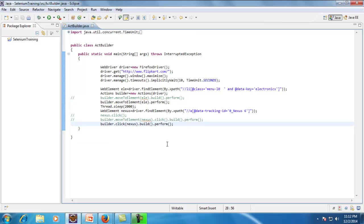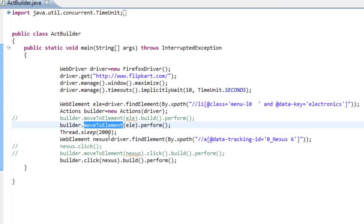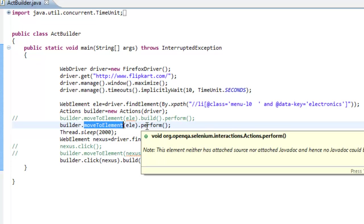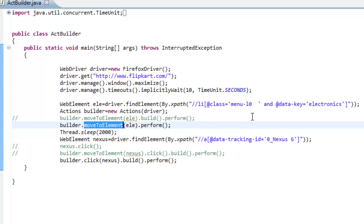To summarize: when you want to mouse over on any web element, create an Actions class instance, then use moveToElement, and after that use the perform method. If you omit perform, no operation will be committed. The perform method commits whatever operation you specified. That's all for this video — thanks for watching, please leave your comments.